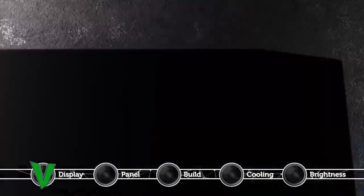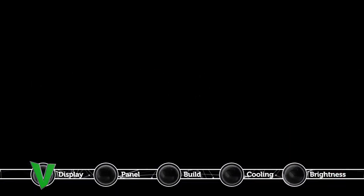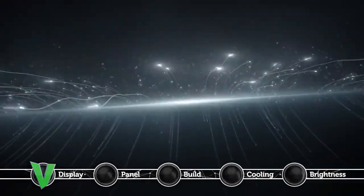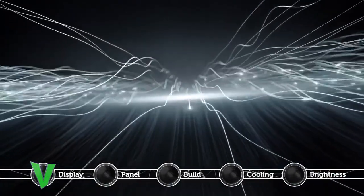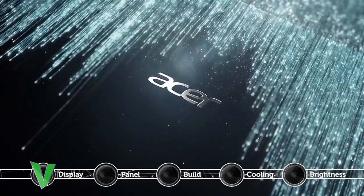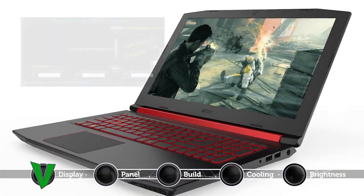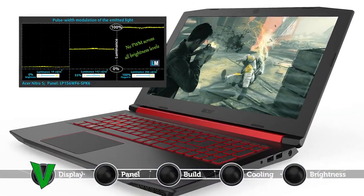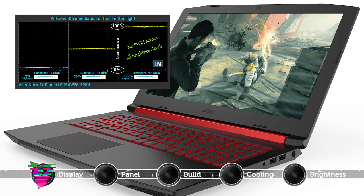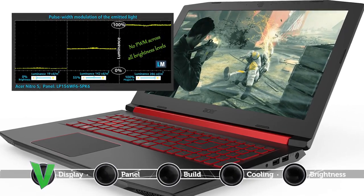Nowadays it's become of great importance that your laptop panel doesn't use pulse width modulation or PWM for regulating screen brightness, since it leads to eye strain and other negative health impacts. This is exactly the case with Acer Nitro 5, which features a panel that is much easier on the viewer.